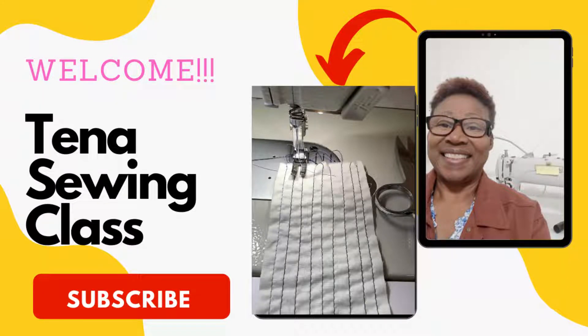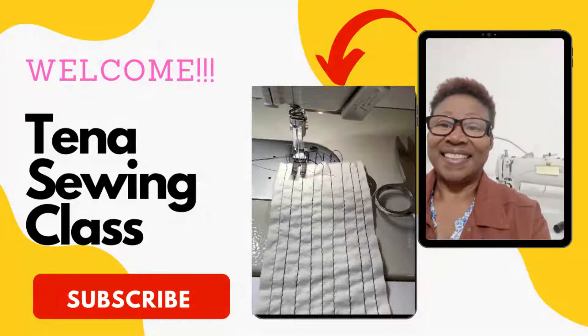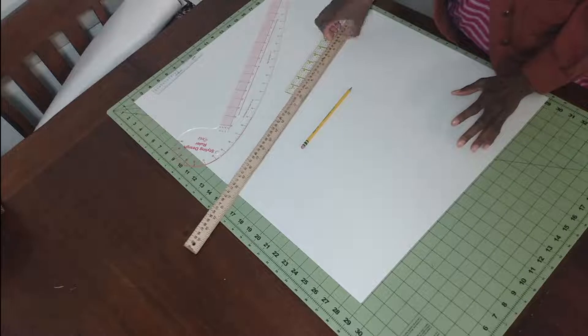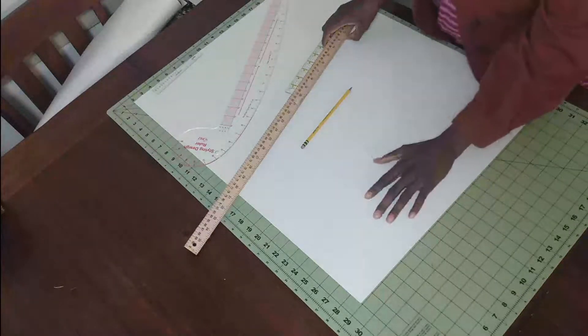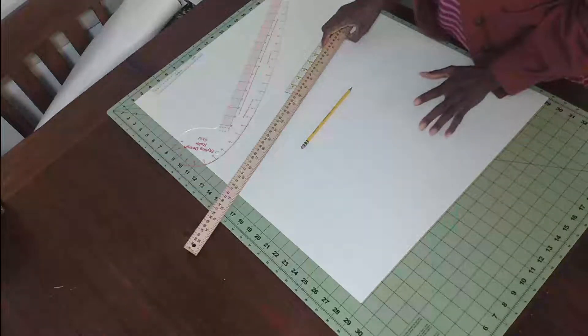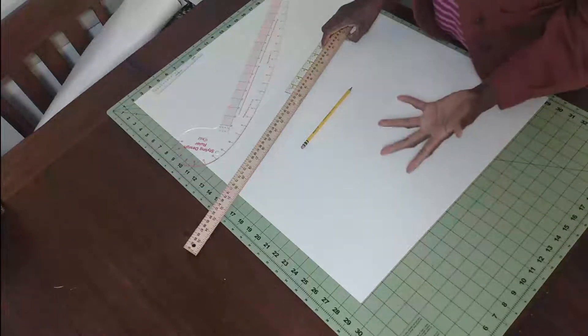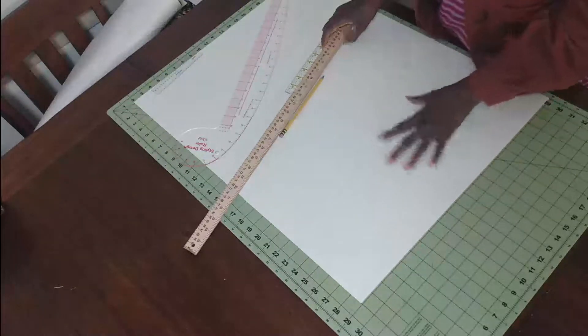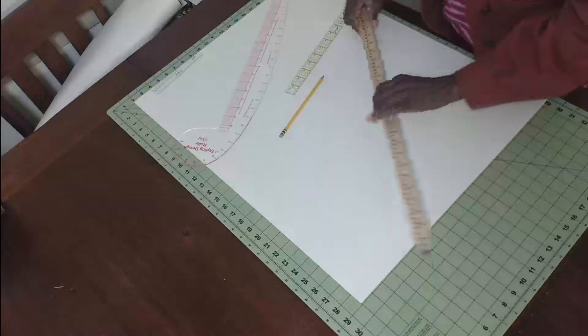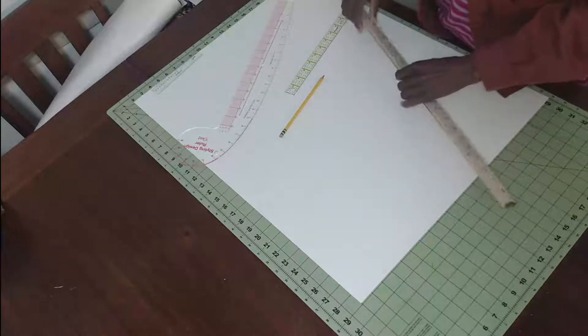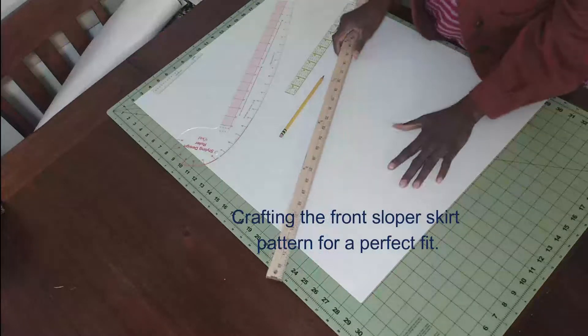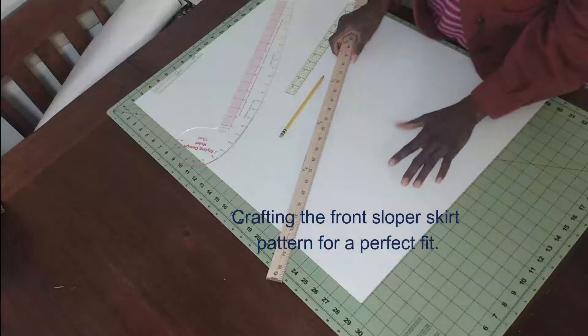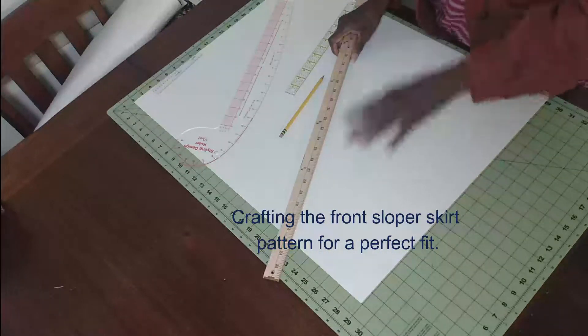Welcome guys back to Tina's sewing class. Today we're going to be working on our skirt sloper. Some people call it a block pattern, but I'm going to show you simply how you can make a straight, easy-fit skirt that's going to fit you.